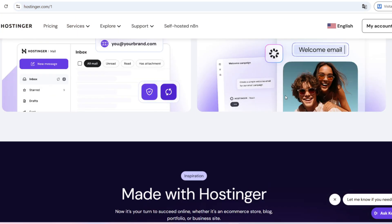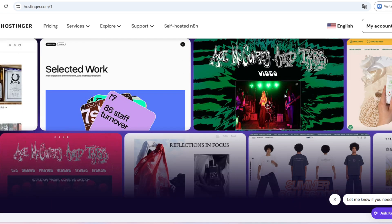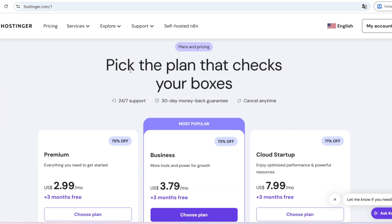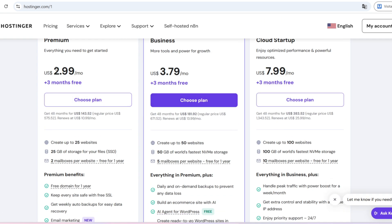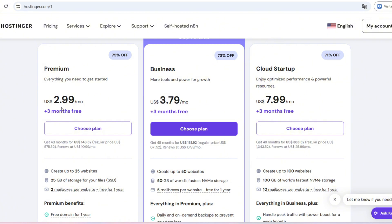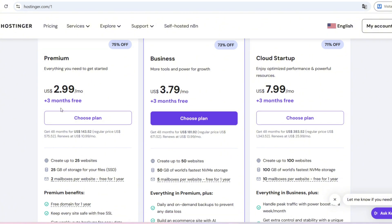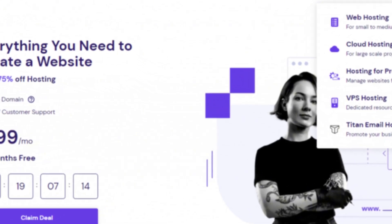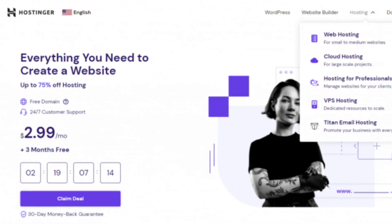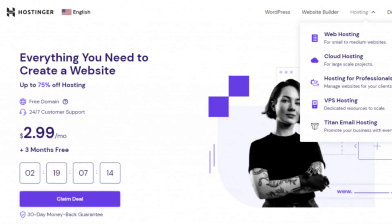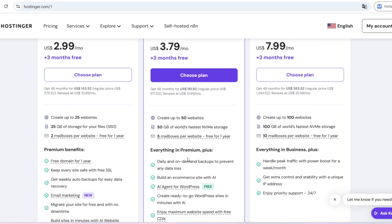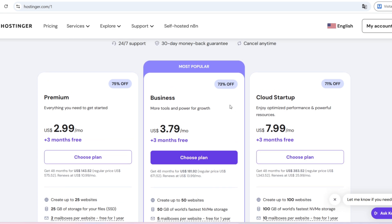Hostinger is currently one of the largest web hosting companies in the world, serving millions of users in over 170 countries. It became popular mainly for its affordable plans, strong performance, and very user-friendly interface, even for beginners who've never managed hosting before.